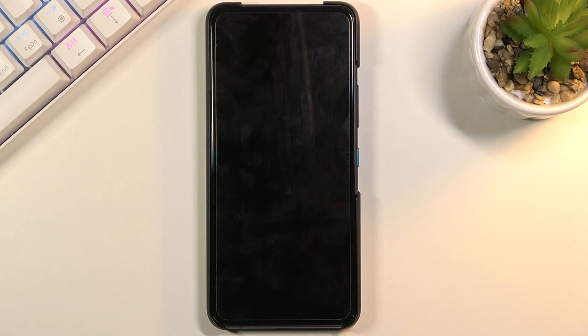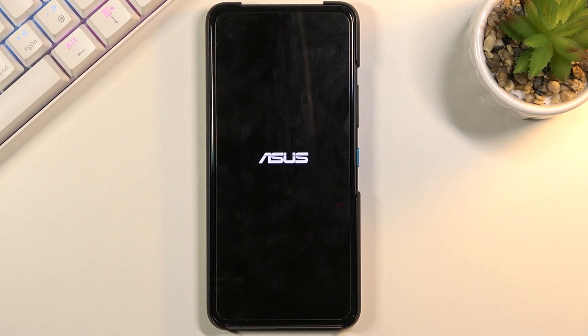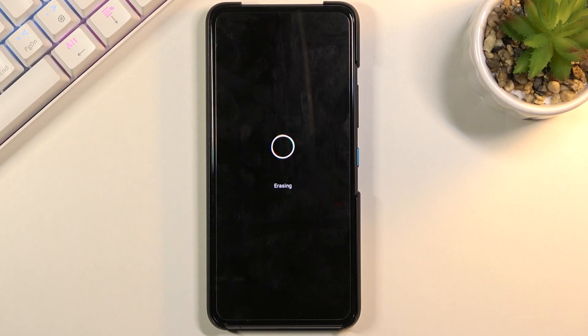This will take about a minute or so. Once it's finished we should be done with the android setup screen once again, which is completely fine. At that point the device will be fully unlocked.